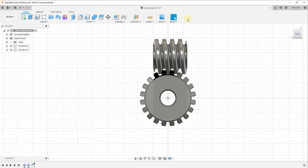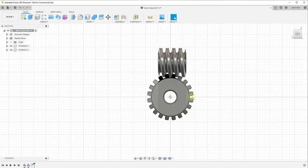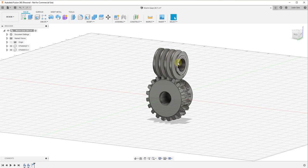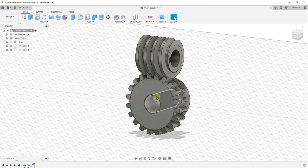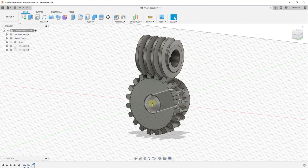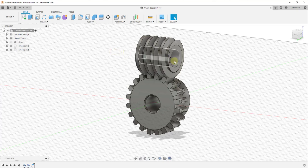Now we have our worm and our worm gear, and we need to create joints that these can spin around. Because of the nature of these components, they need a central axis to spin around. These joints don't necessarily need to be associated with each other — they need to be associated with a point that runs through the center of each object, because when they spin, they spin based on whatever's in the middle of them.